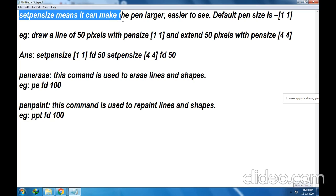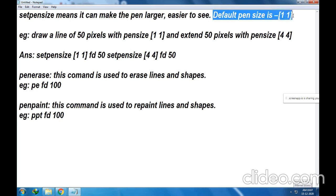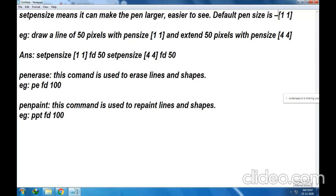SetPenSize means it can make the pen larger. It is easier to see and the default pen size is 11. So normally when we write the command FD100, the size of the pen is 11. If you want to see larger or thicker lines, then you can increase the size. In this example, we have made the pen size 44.